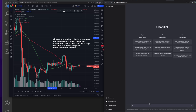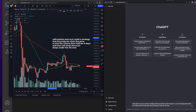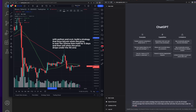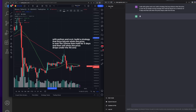I want to show the power of OpenAI and GPT-3 to help you on your coding journey in order to really algorithmic trade. So I'm going to explain a simple strategy we can build: with Python and CCXT, build a strategy that buys Bitcoin when the price is over the 20 SMA, then hold for five days, then sell when the price drops under the 40 SMA. Let's see what ChatGPT can give us.